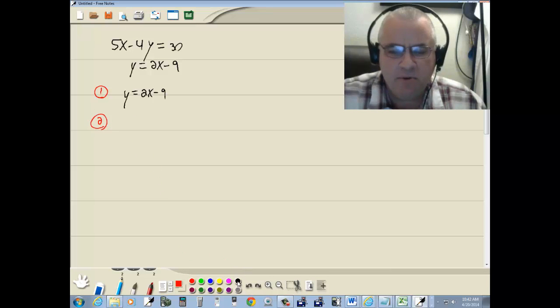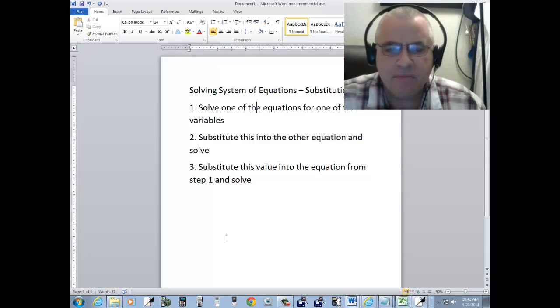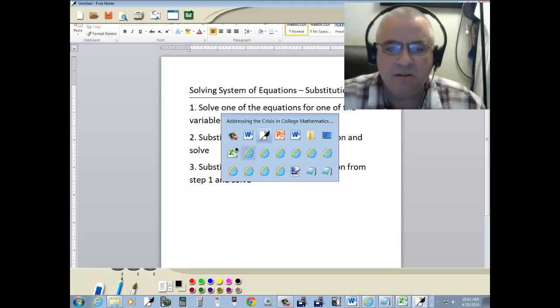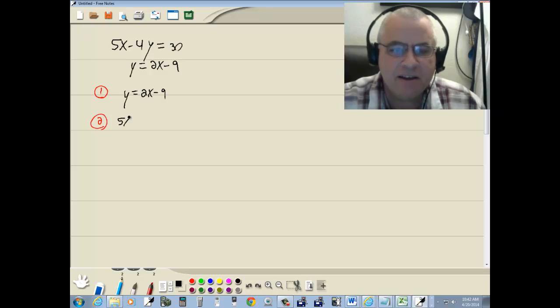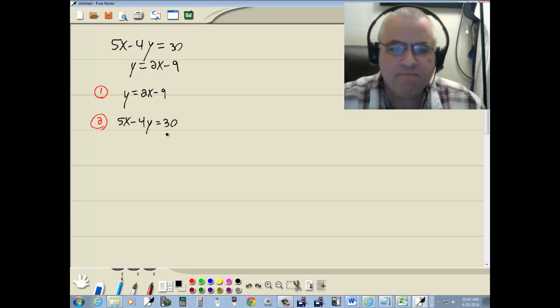Step two, substitute this into the other equation and solve. Well, our other equation is 5x minus 4y equals 30.